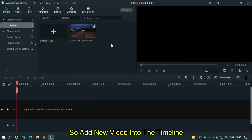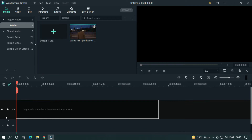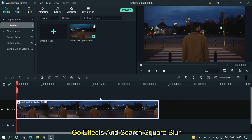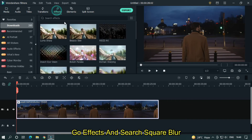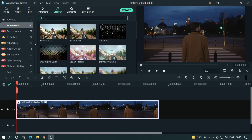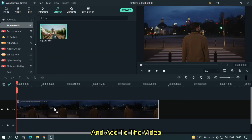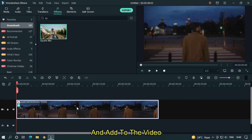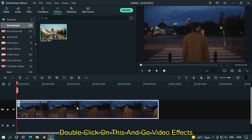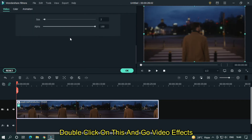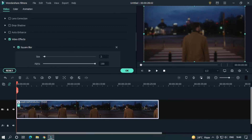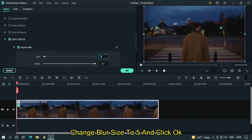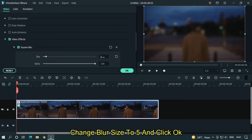So add a new video into the timeline. Go to effects and search square blur, and add it to the video. Double click on this and go to video effects. Change blur size to 5 and click OK.